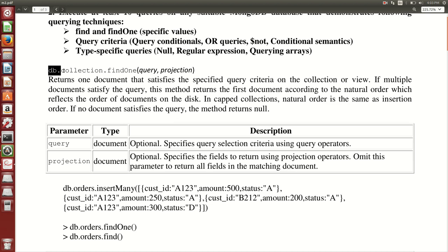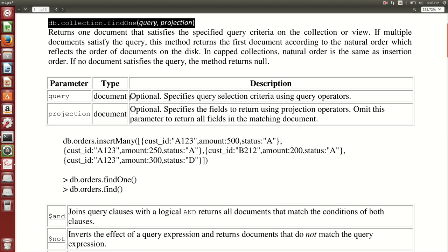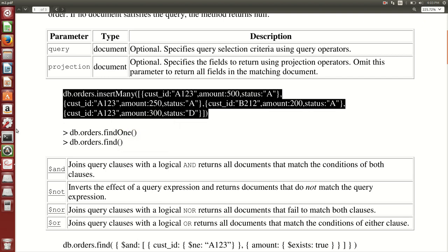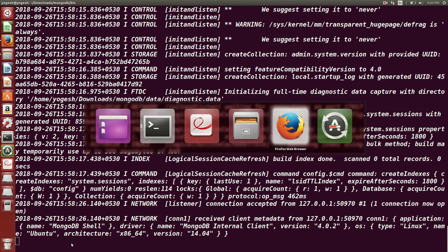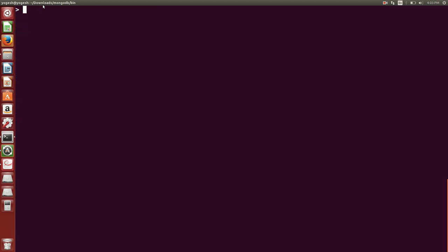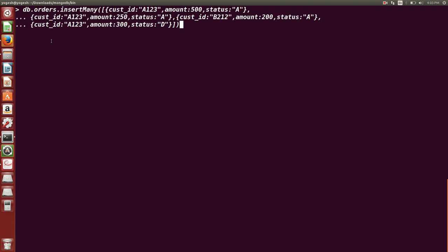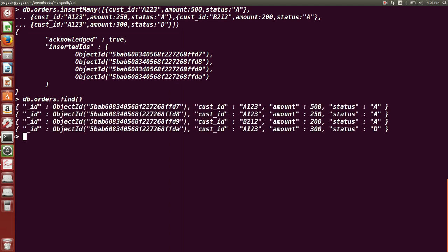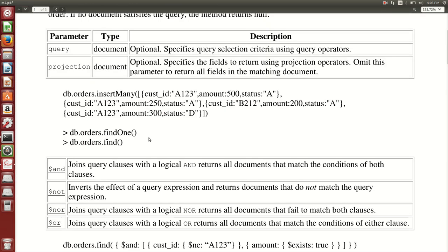Let us start with find and findOne. We are going to create collections and fire queries on them. So I am already connected to the MongoDB database on the Mongo shell. I pressed Ctrl+L to clear the screen, then typed the query to create an orders collection using db.orders.insert with four documents. Running db.orders.find shows all four documents.